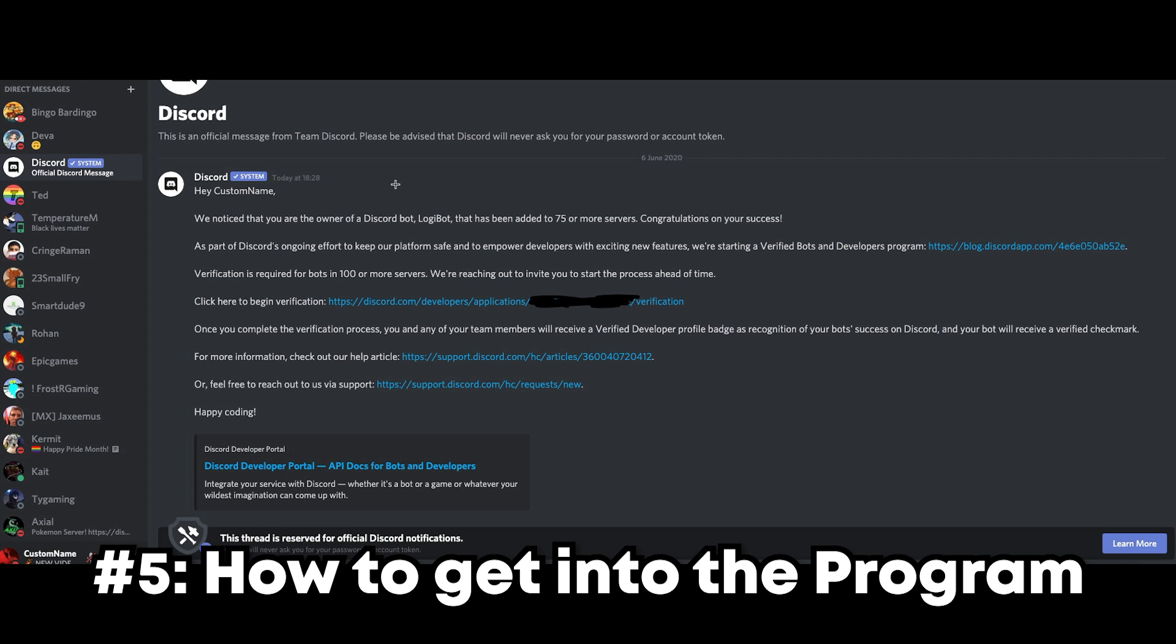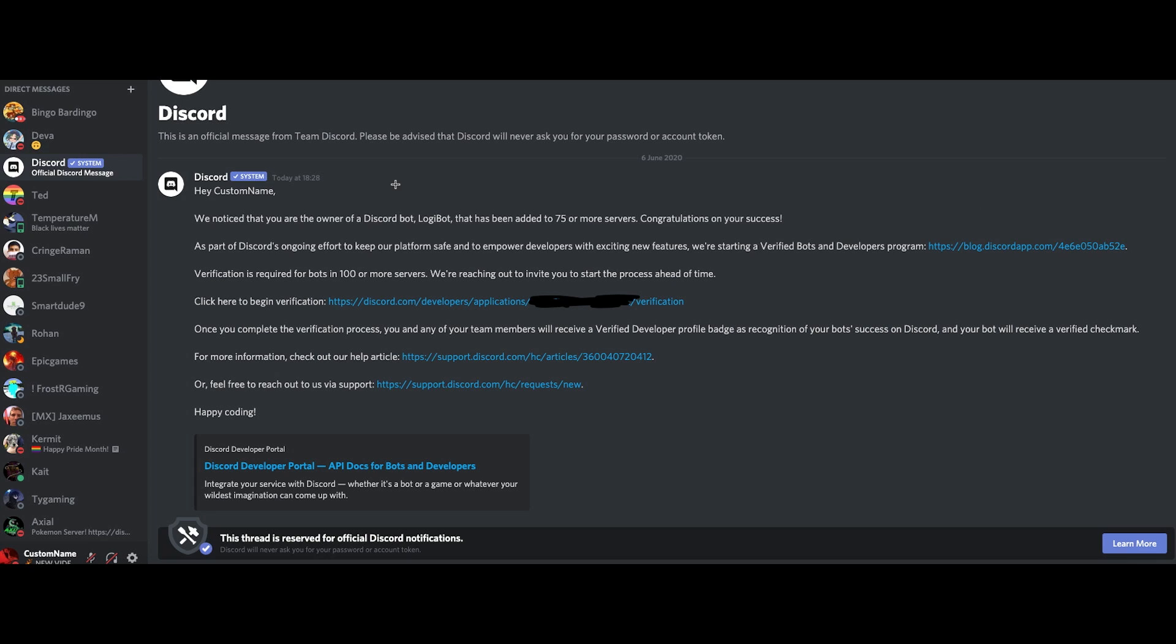To get into the Discord bot verification program, you must already have a bot in over 75 servers. Upon the 75th server, Discord will send you an automatic system message to apply to begin verification. You can already get this link via the system message or go into your developer portal, and it's not accessible from anywhere else. You can see an example of this message on screen now. As you can see here, it says system at the top, so you know it's officially Discord.